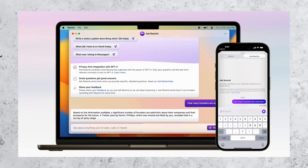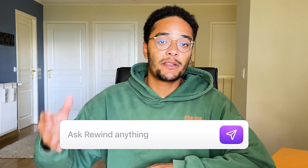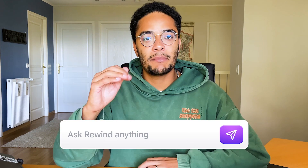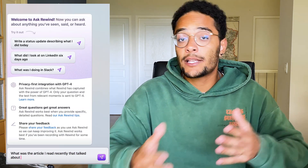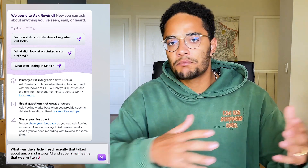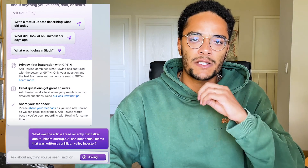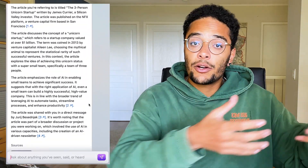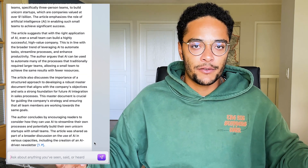The third feature is where the magic really starts for me. It's called Ask Rewind, and it gives you your own AI assistant — and this is the first time I feel comfortable actually calling something a true AI assistant. This feature is built on ChatGPT-4, and what makes it infinitely better is simply the amount of data and context it has about you. Now that you have conversational AI with context, I can literally ask it: 'What was the article I read last week that talked about unicorn startups built using AI and super small teams, written by some Silicon Valley investor?' Not only is it able to find the article and when I read it, but it can also summarize it for me right there in the middle of the conversation.